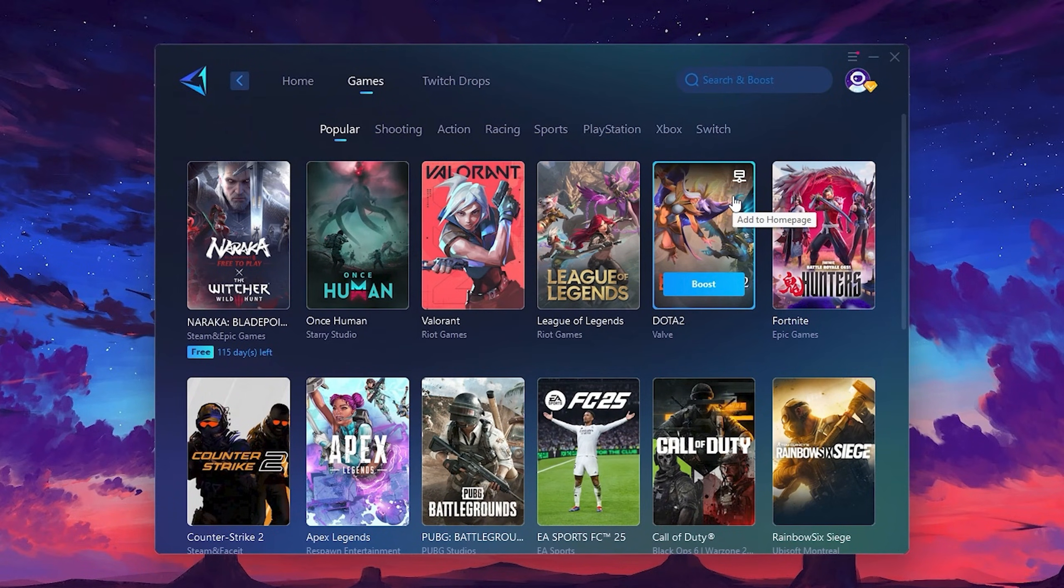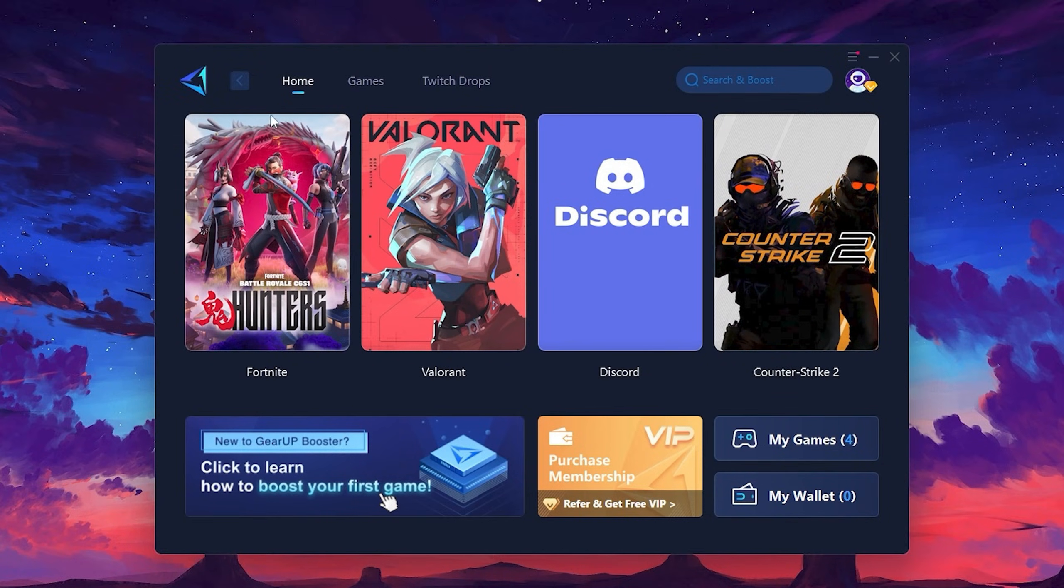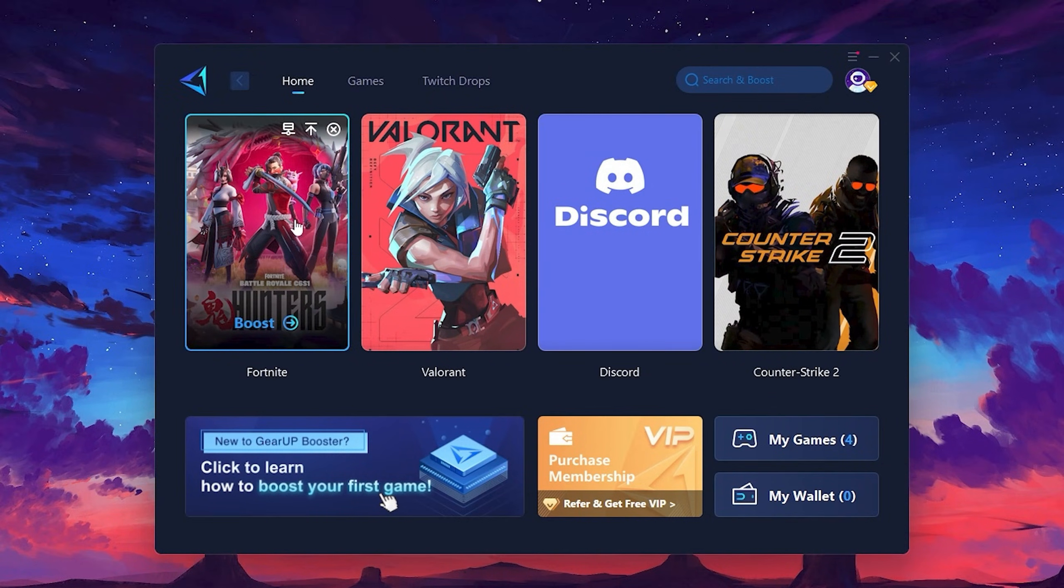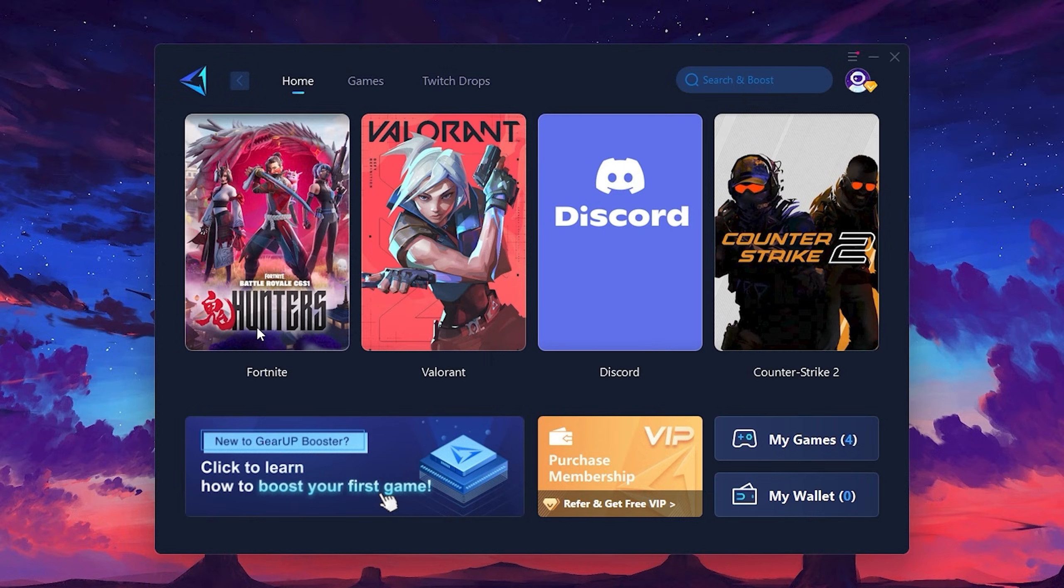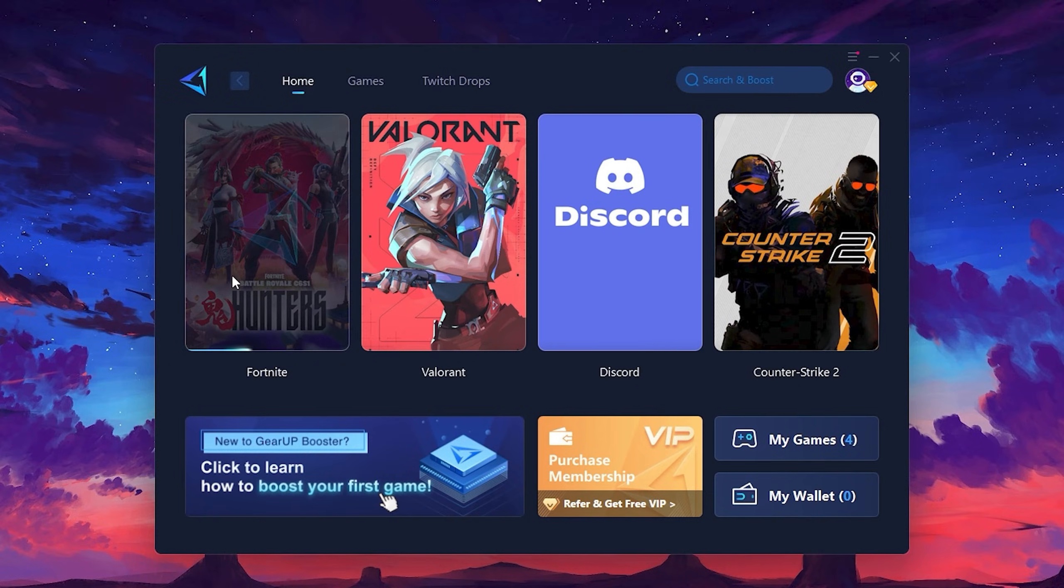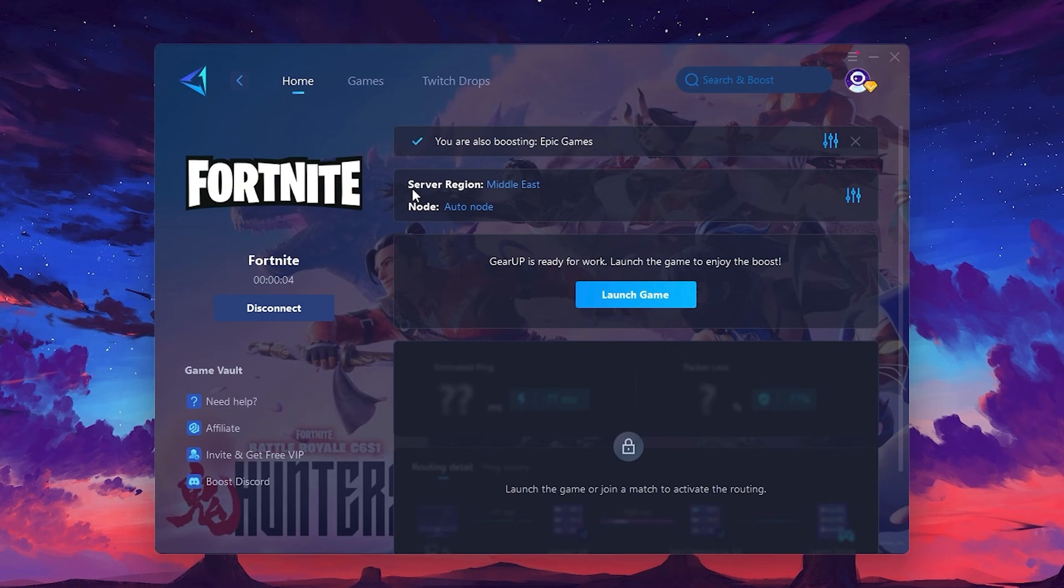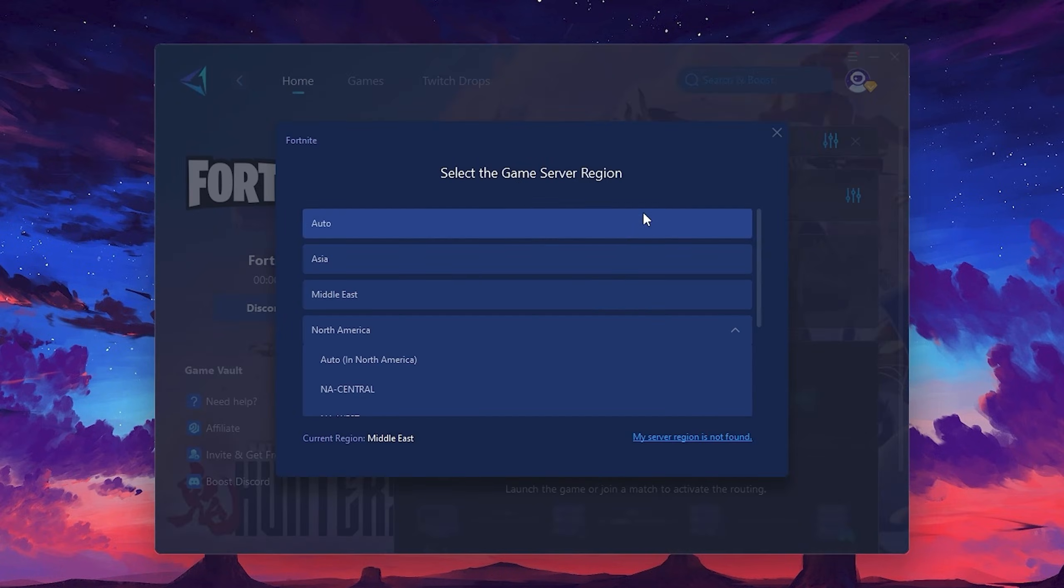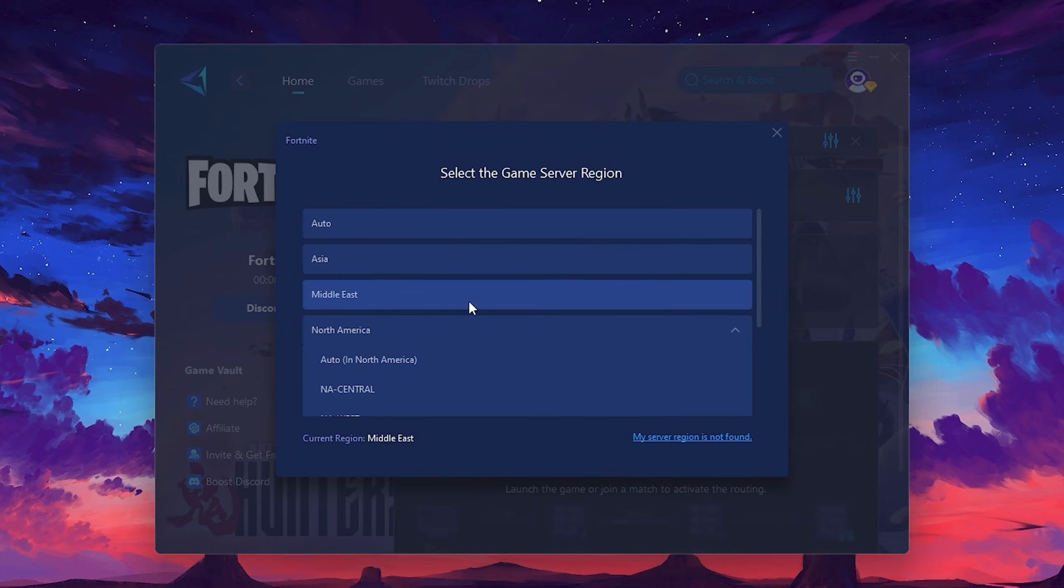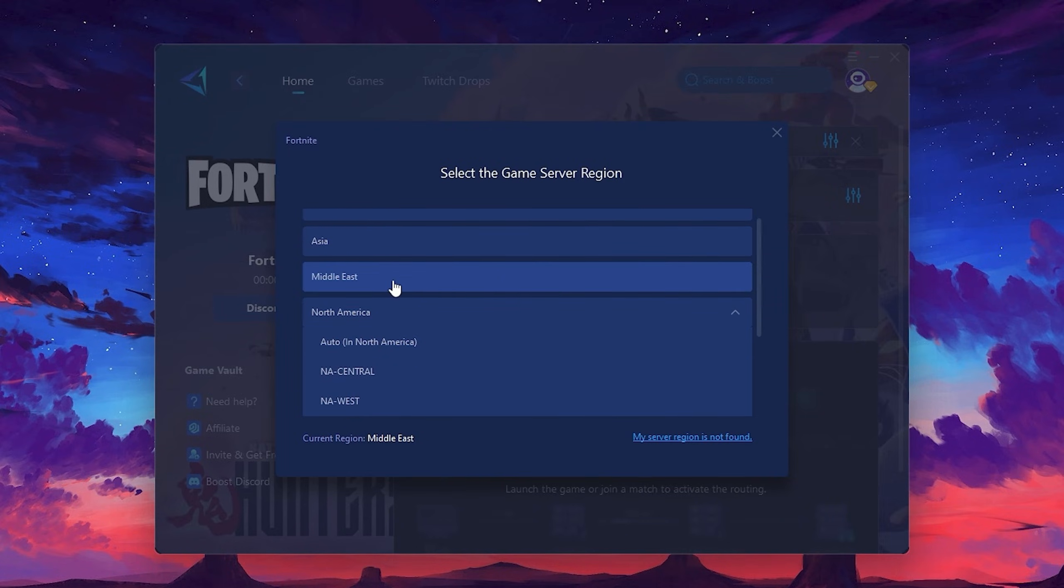To optimize your network and FPS, return to the Home tab and select the game you want to boost. For example, I'll select Fortnite. Click the Boost button and the tool will begin optimizing the game. It will automatically find the best server for you. Next, you'll need to choose your server region. Select the nearest server for the best connection. In my case, the middle server works best.